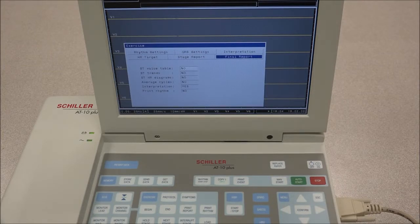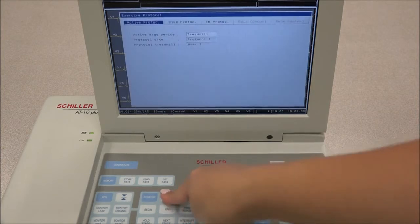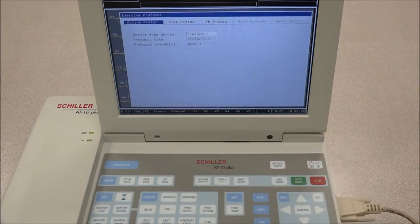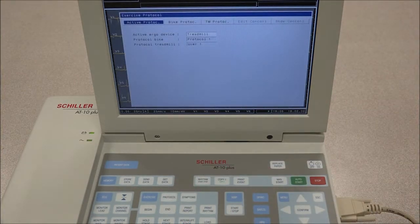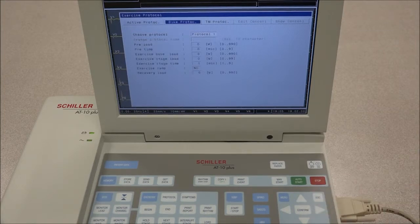When the Protocol key is pressed, we have the following options. Active Protocol is where the active ergometer device is selected, as well as the protocols for each ergometer. In Bike Protocol, the bike protocol is selected and named, and the load and the time of each stage is defined under this tab.